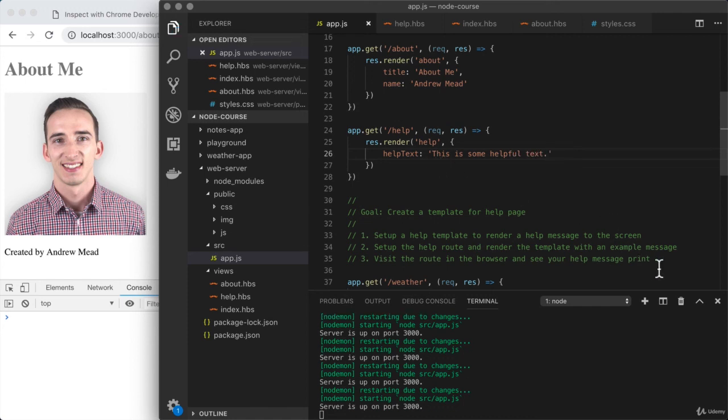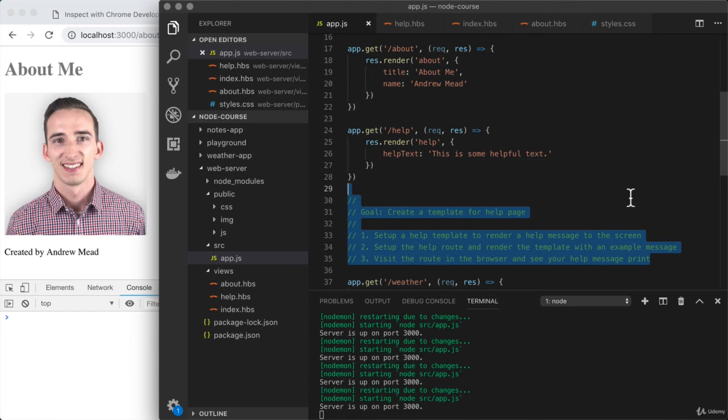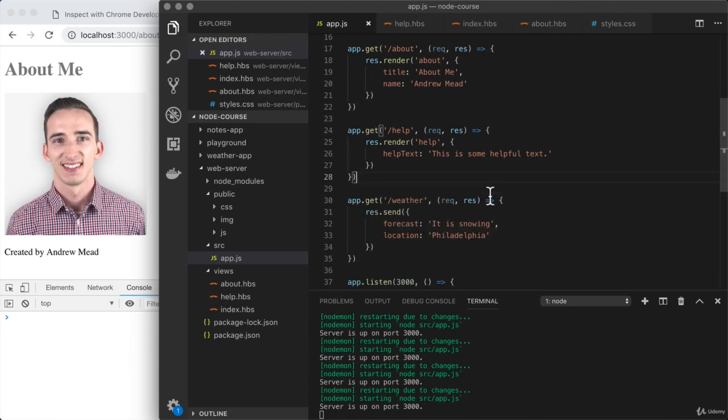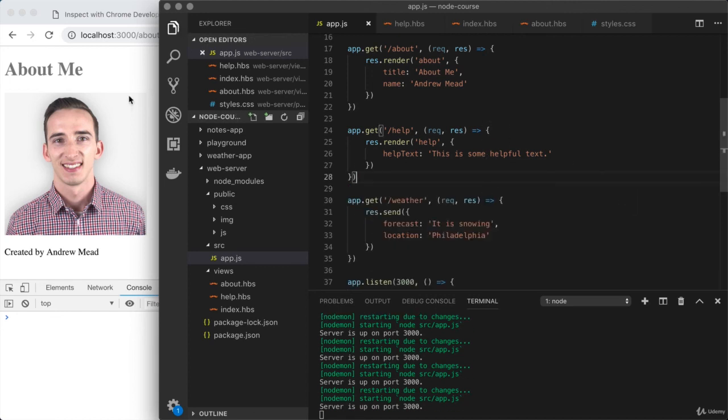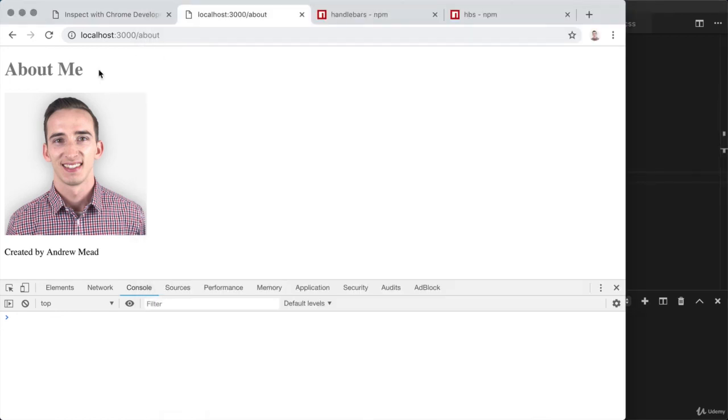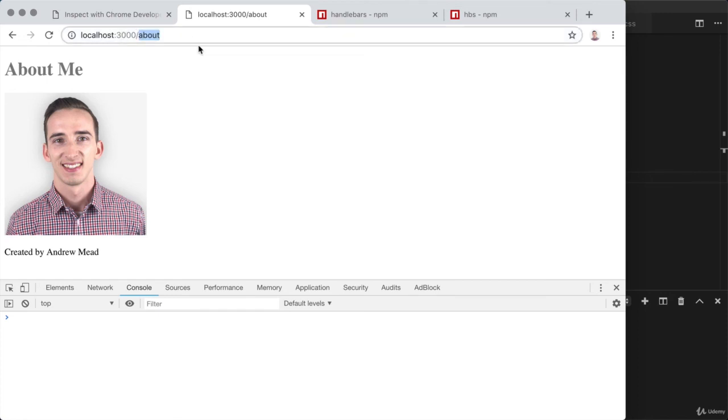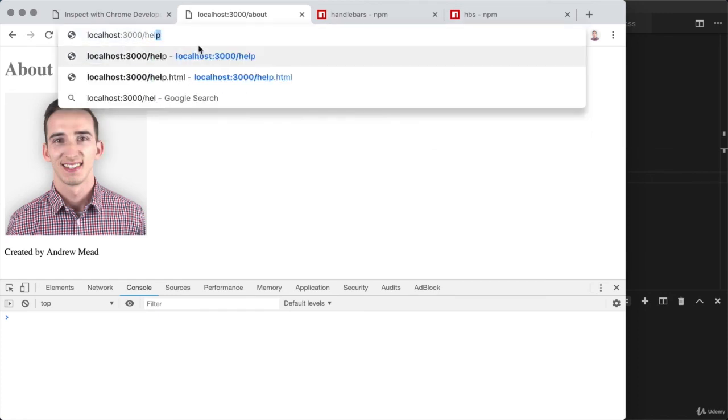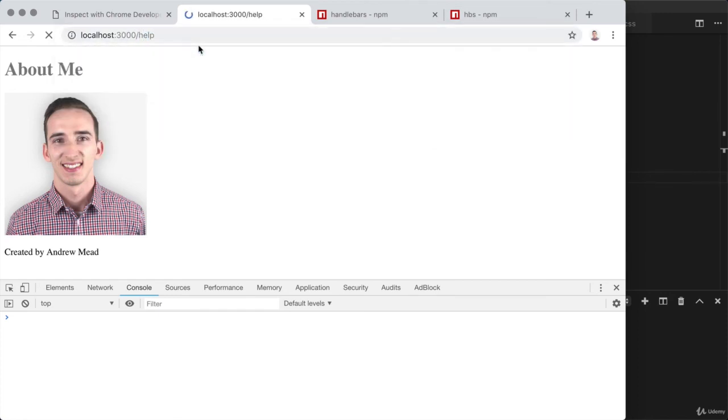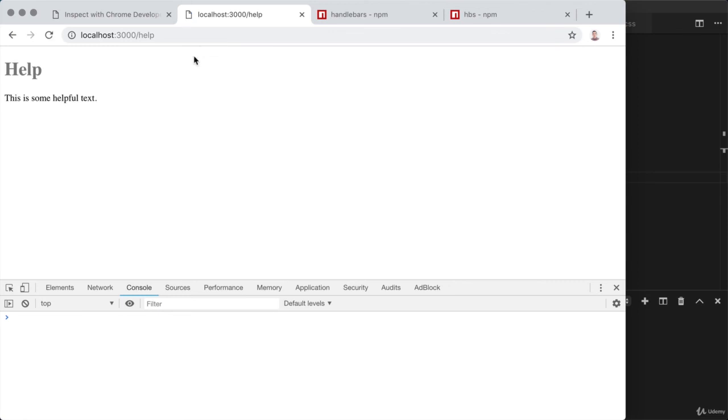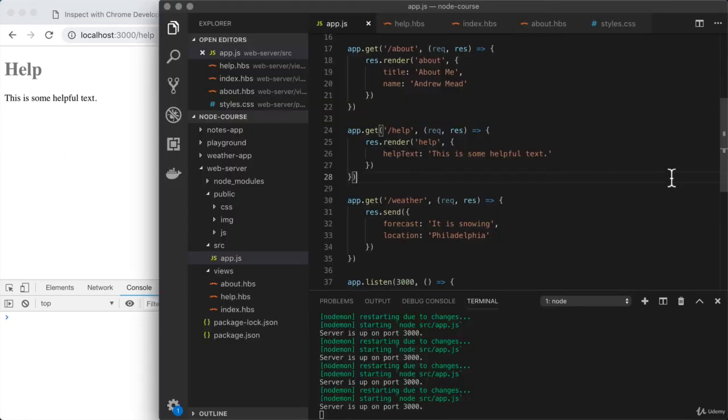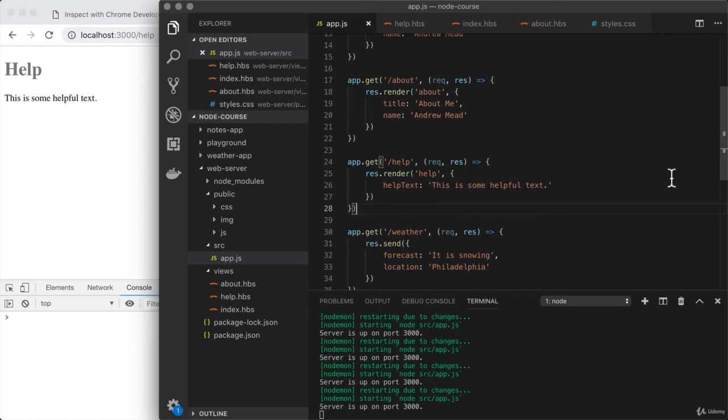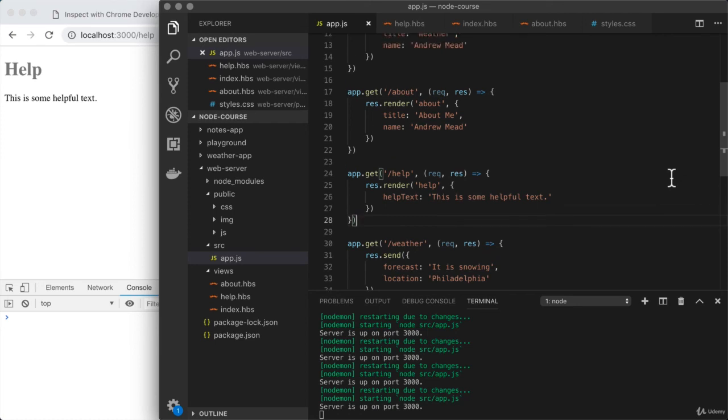That wraps up step two. The last thing to do is test our work. I'm going to make sure all my files are saved and go over to localhost 3000 and visit the new route, /help. What do I get? I get 'this is some helpful text' printing, which is fantastic. If you're seeing that, you're all done with the challenge and all done with this video.